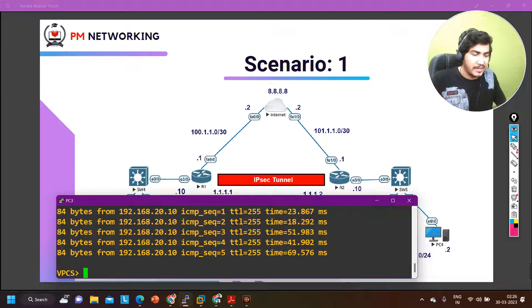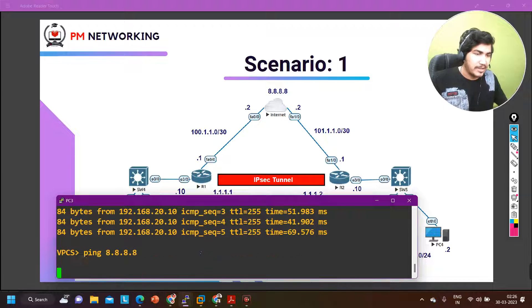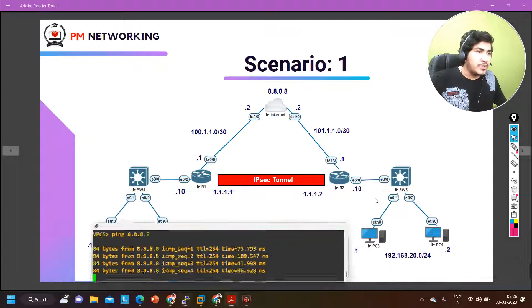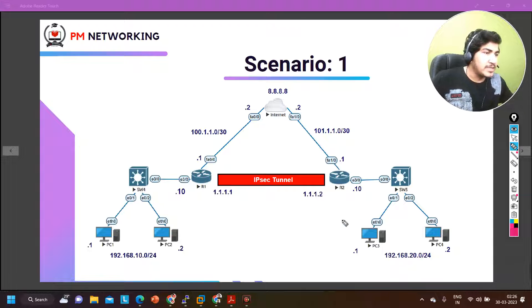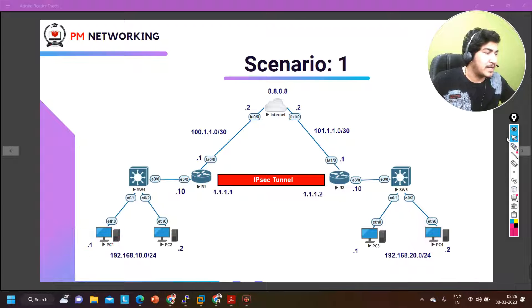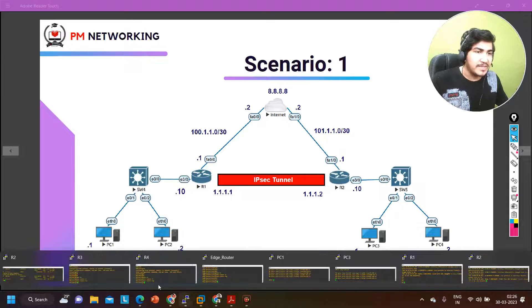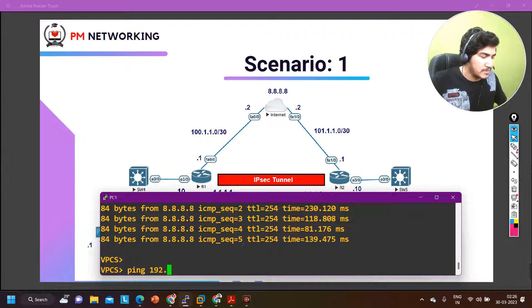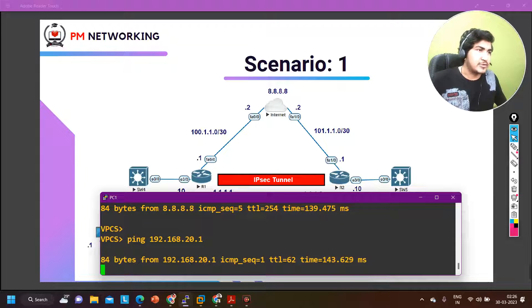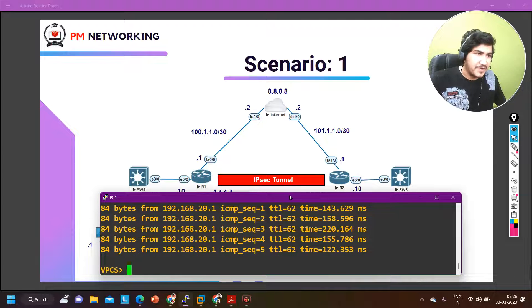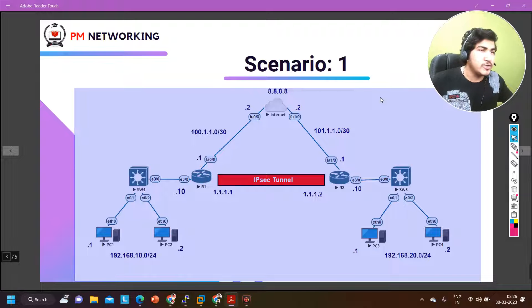Let me ping the internet from PC3 — ping 8.8.8.8. Connectivity is there. Now I am going to ping the remote user from PC1. Let me check that my two private networks are able to communicate with each other — pinging 192.168.20.1. I am getting a reply, which means VPN is also working fine. Everything is fine here. Hope the scenario is clear to you guys.